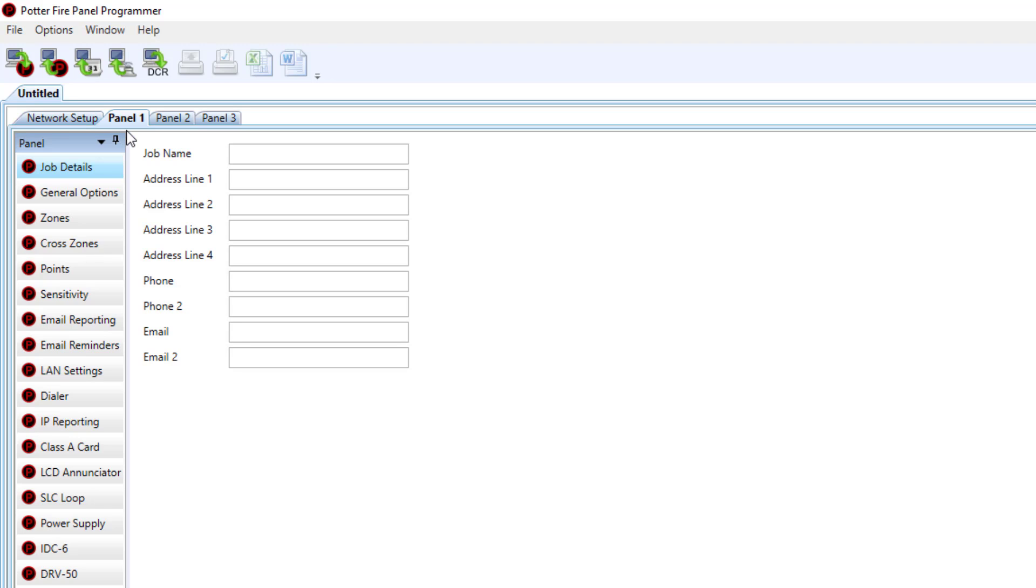All of the information that can be changed under the individual panel tabs are available in separate training videos. Please watch those videos to understand the zones, reporting, LCD enunciator, NCE, and NCF 1000 tabs.